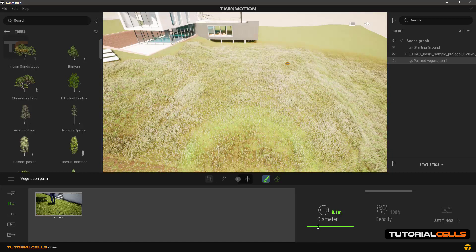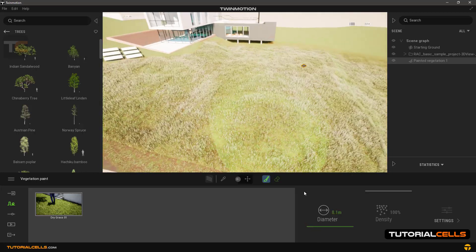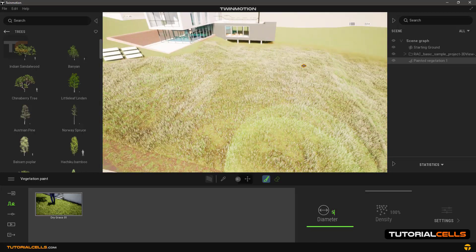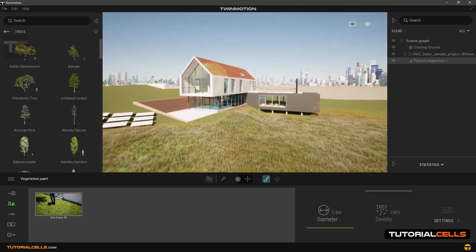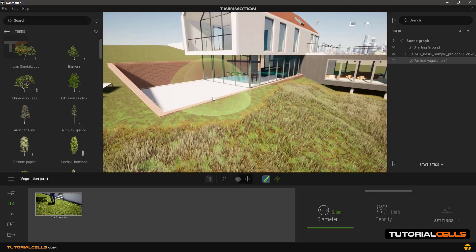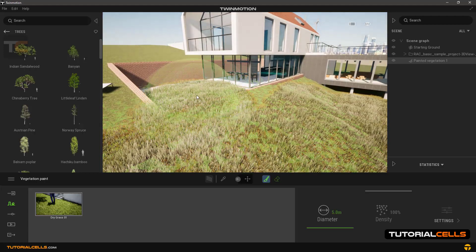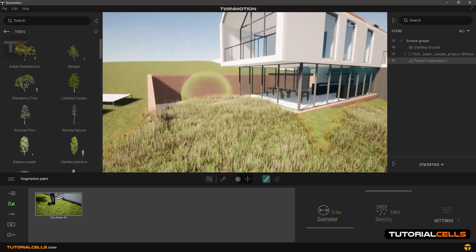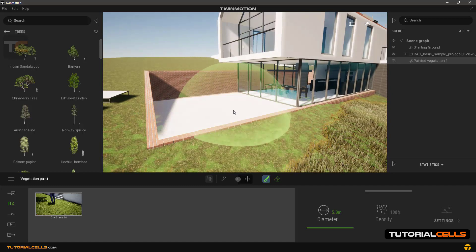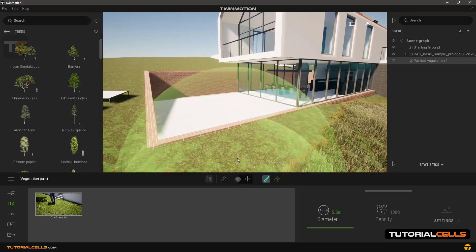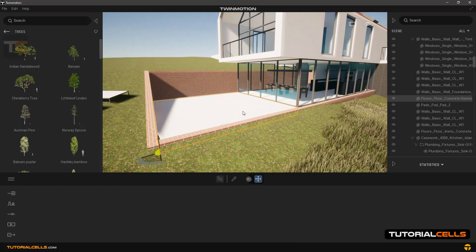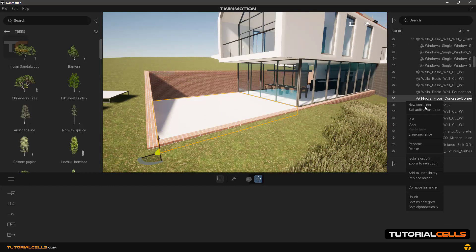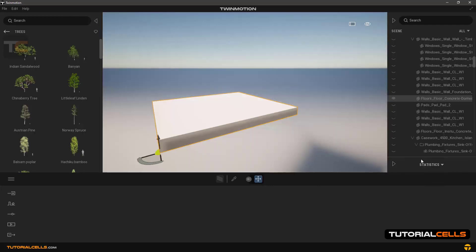If you want to use this tool in a specific object or environment, it may bleed that environment. For example, if we paint on this area, as you can see we cannot focus on this area. There is a trick to do this. Select the environment that you want to paint on it in the scene manager, right click on it and isolate it.